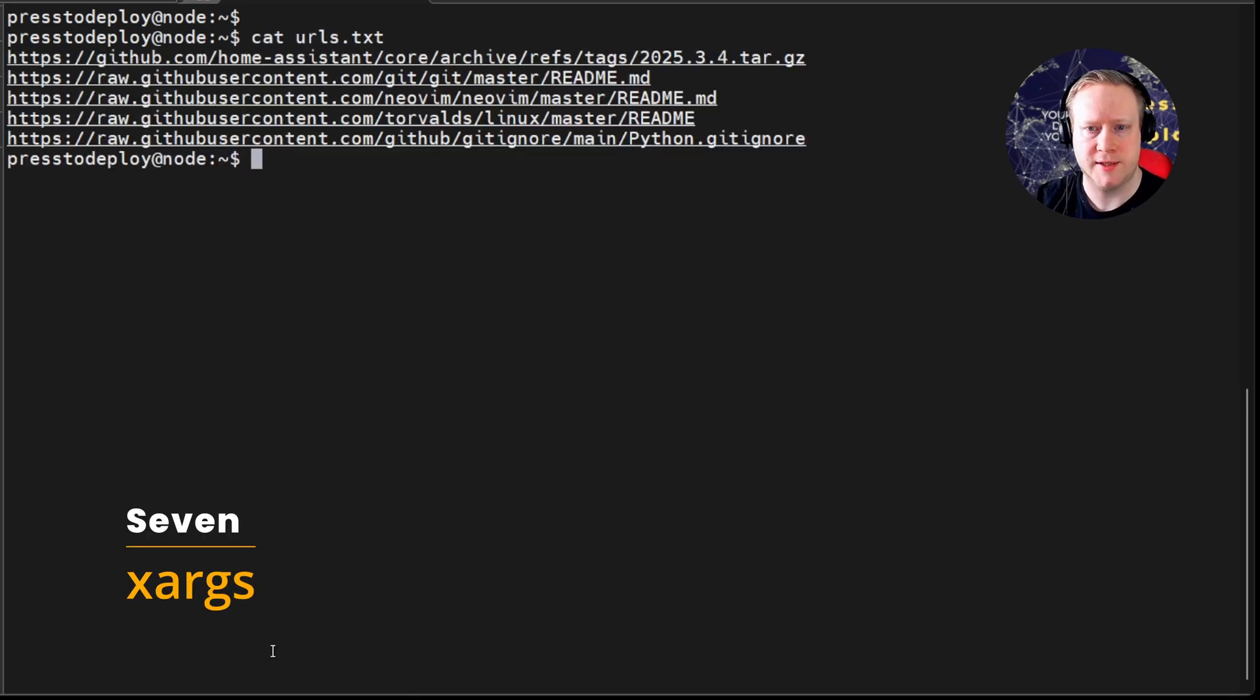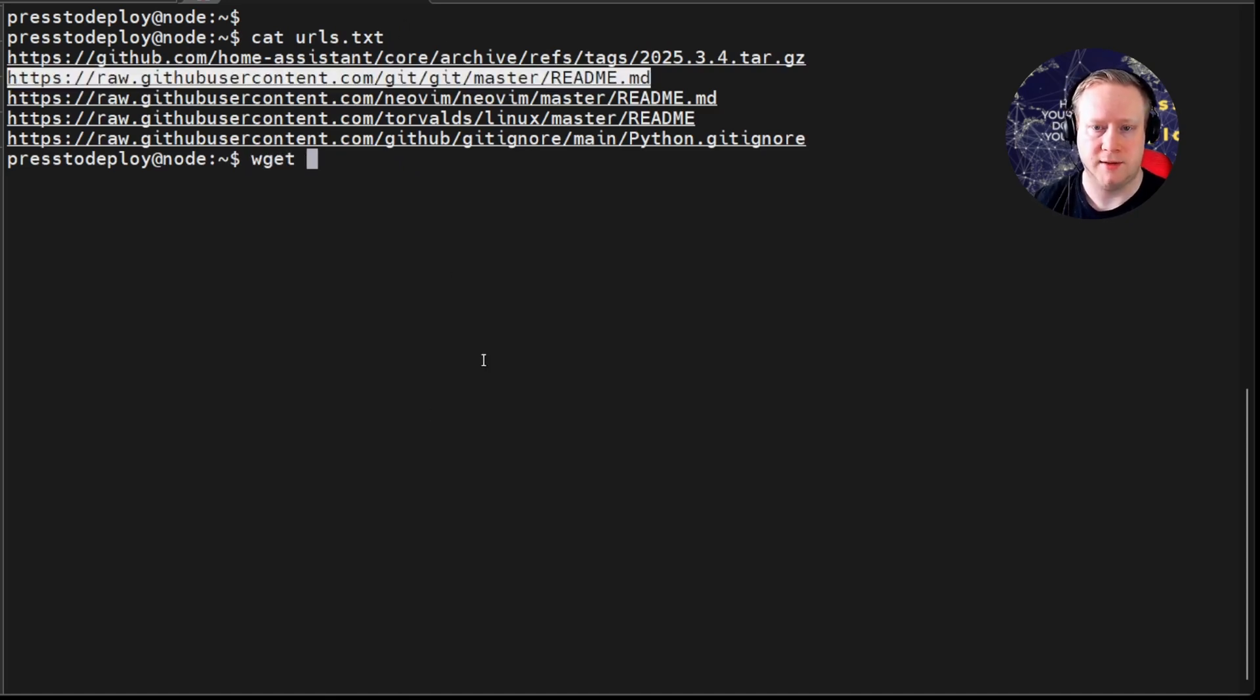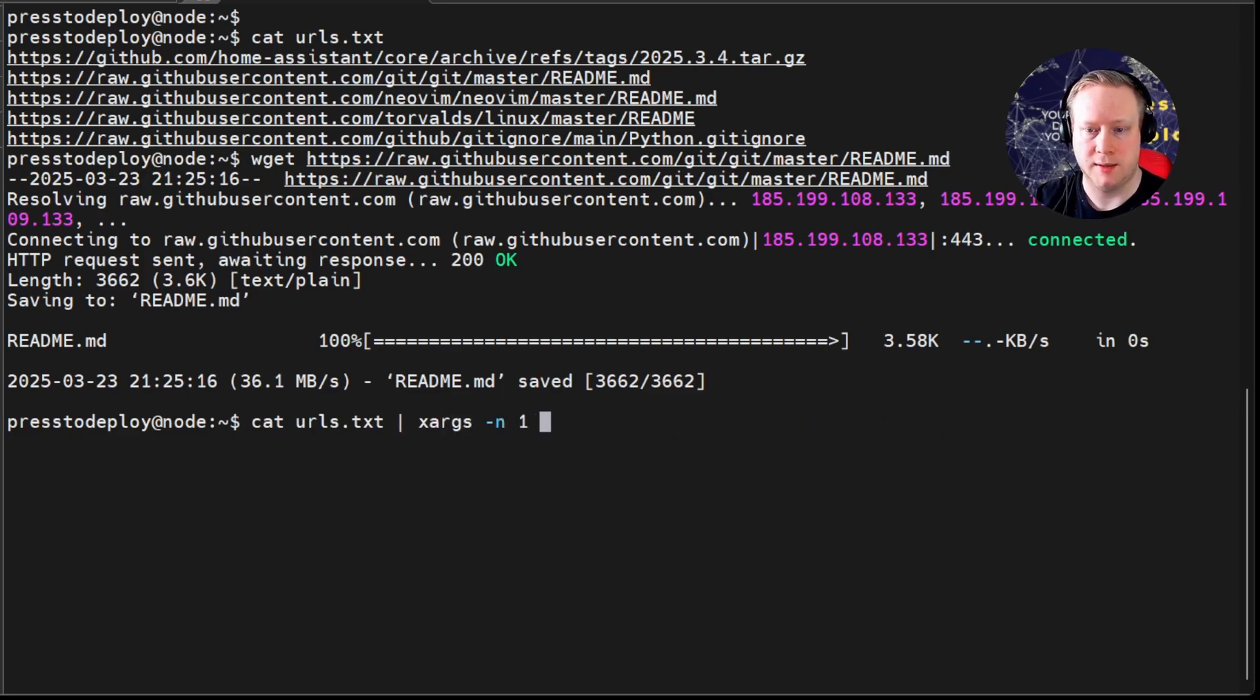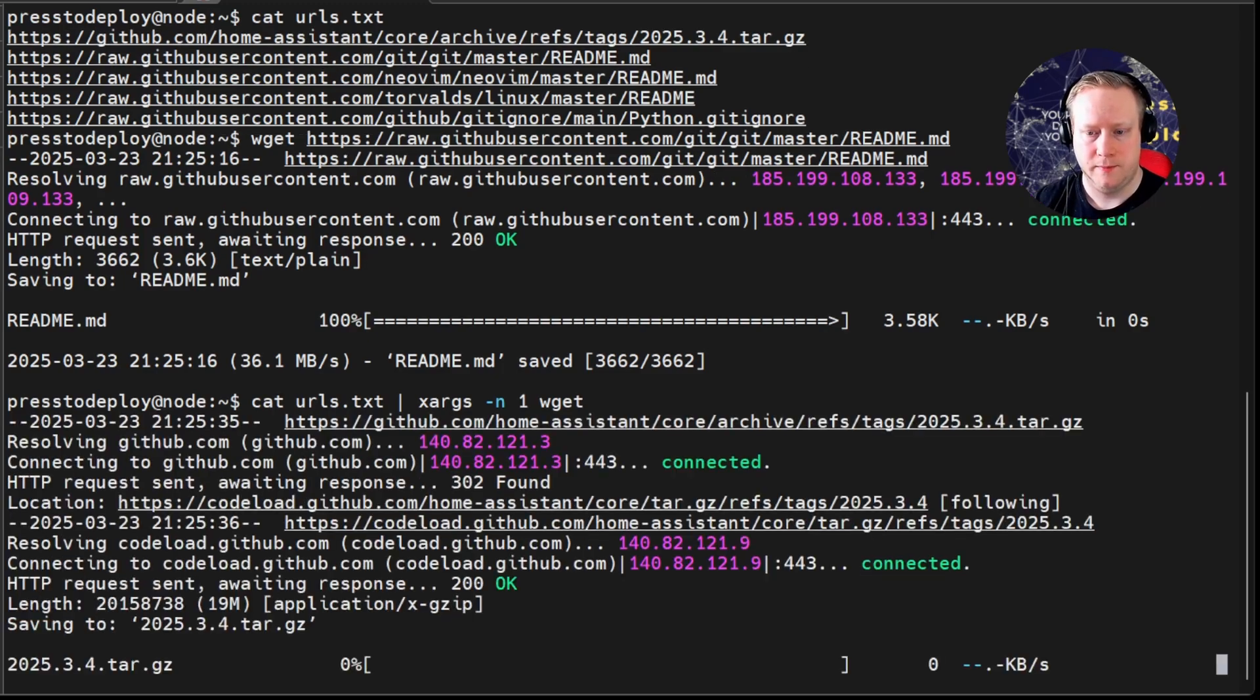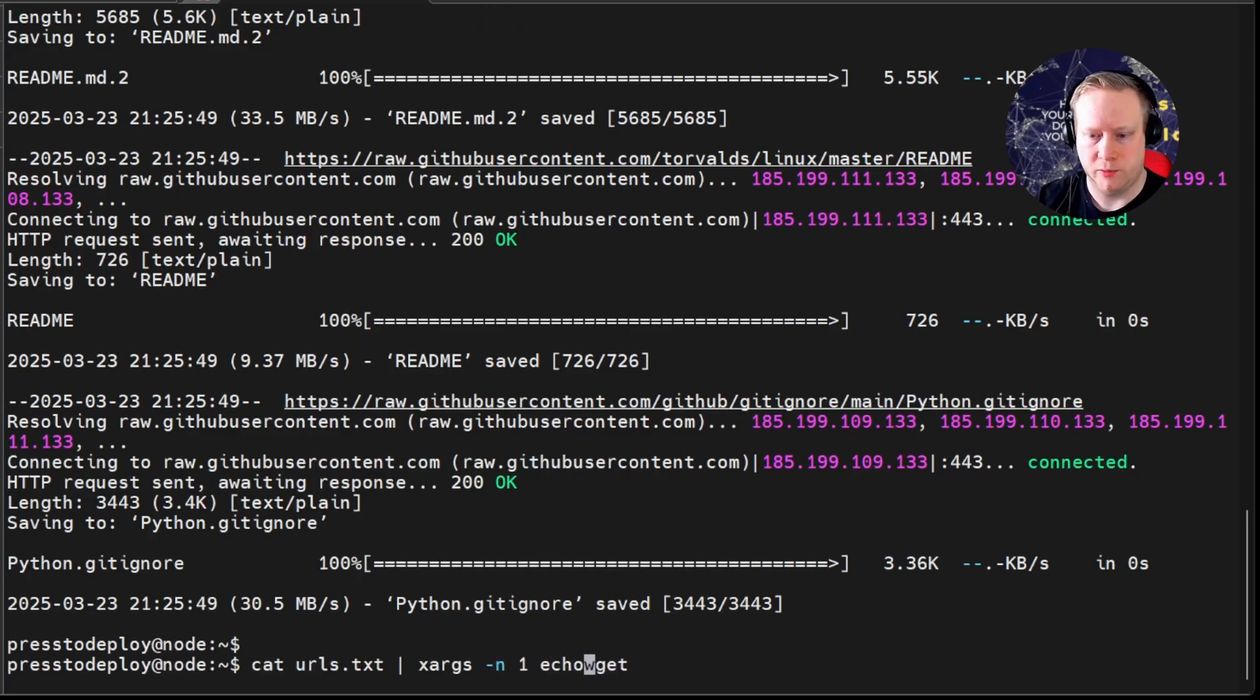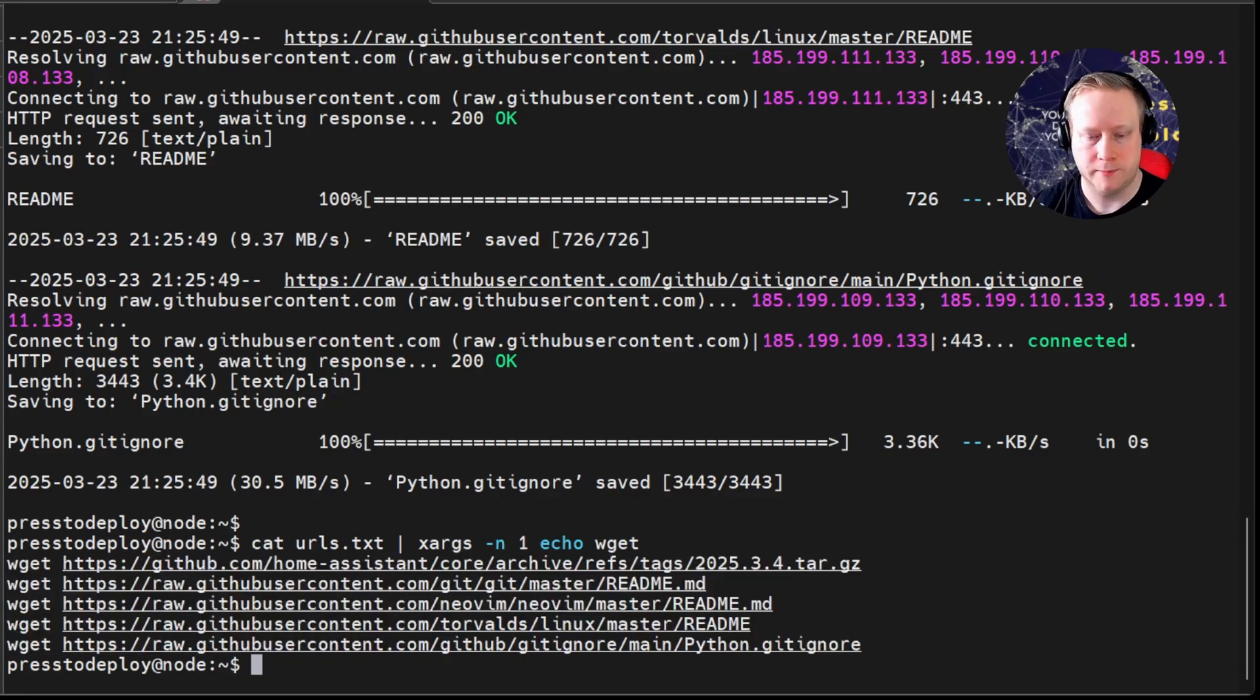Have you ever had a list of things that you would like to do something with? For example, this list of URLs that I would like to download. Instead of taking every single link and pasting it into wget, I can use something called xargs. And it will take every link in that output and use it as an argument to wget, one by one. And if you're really paranoid about what it will do, you can just use echo wget instead, and it will show all the commands that it will be running. That's pretty nice.